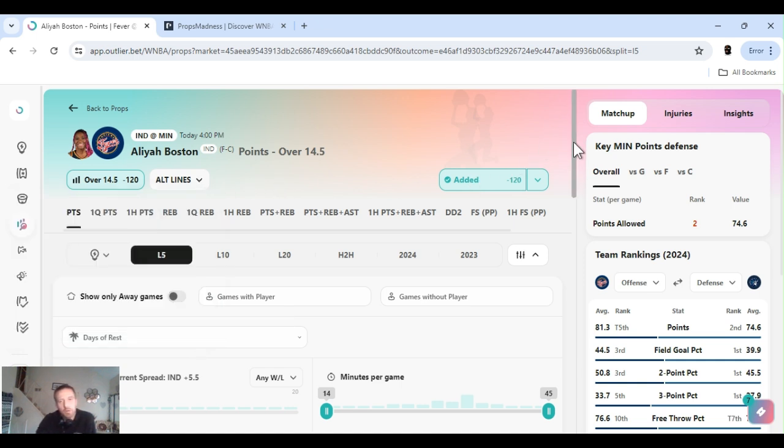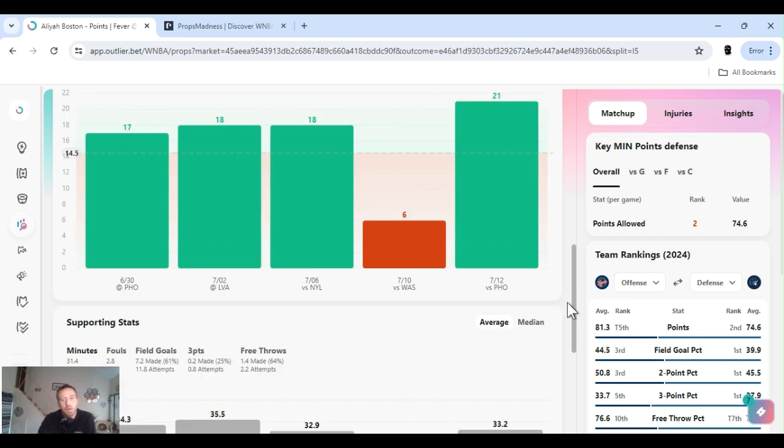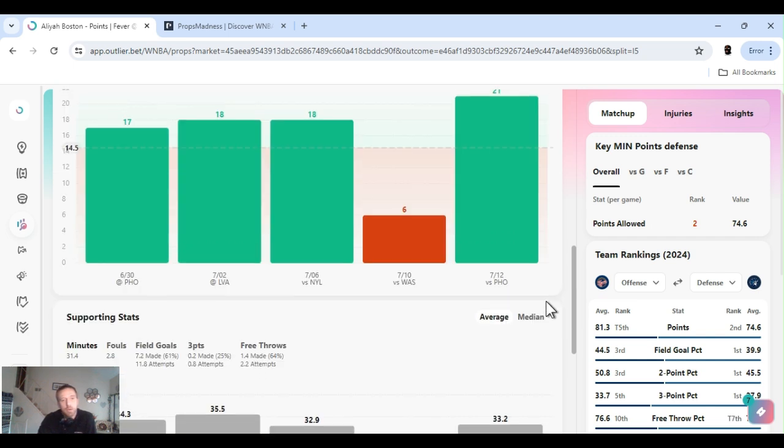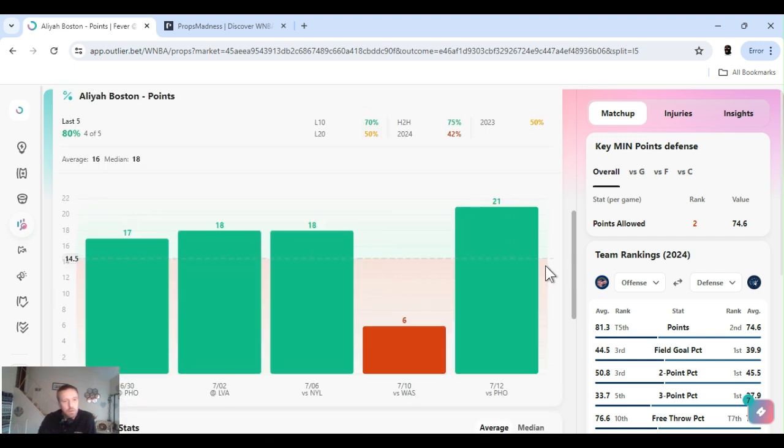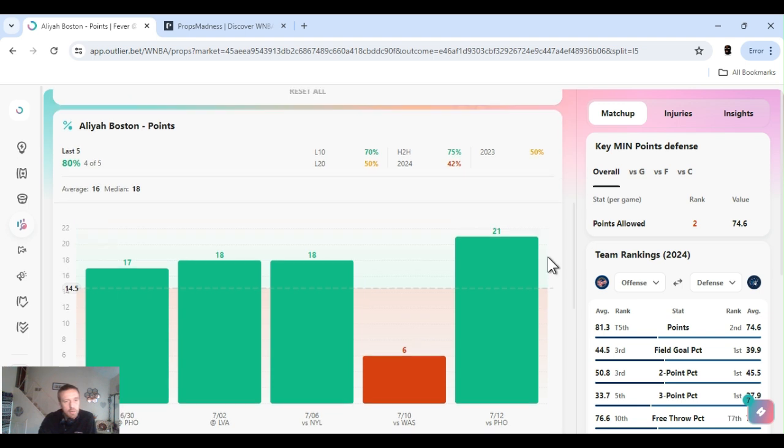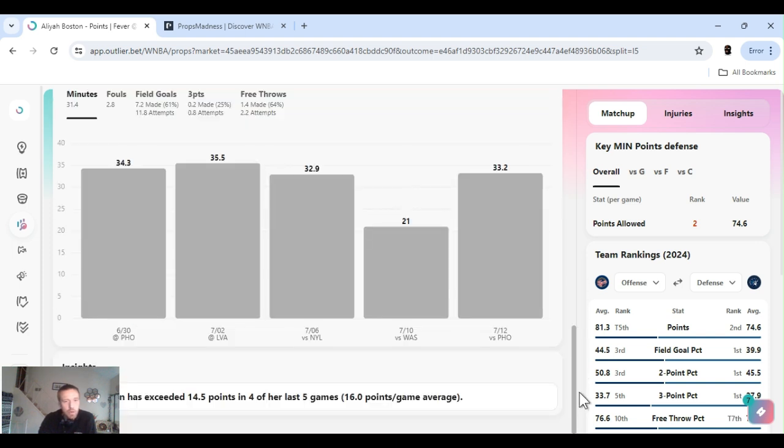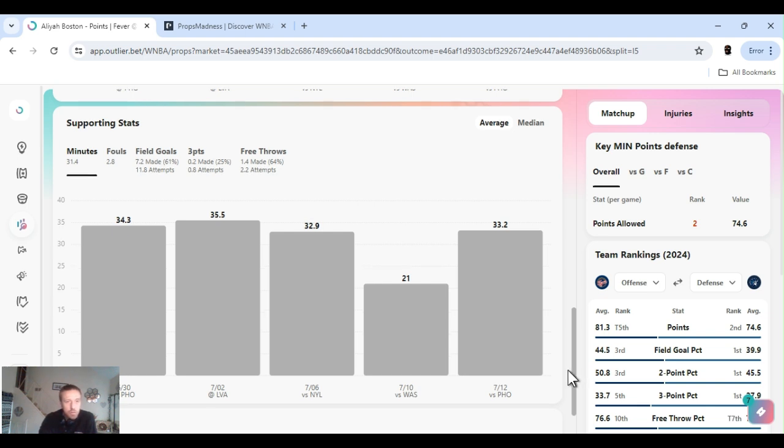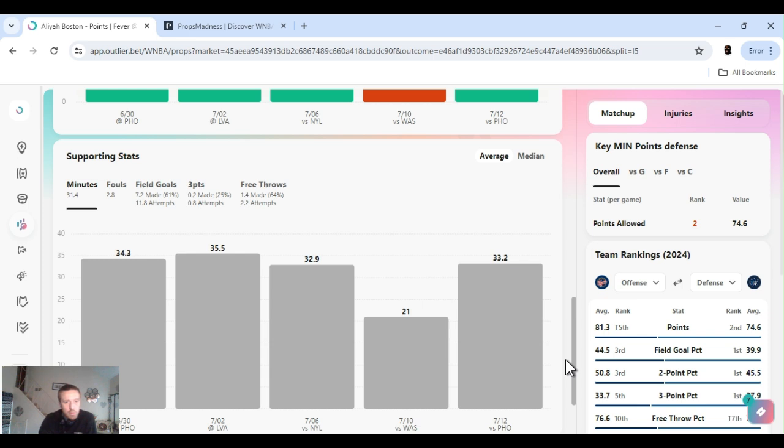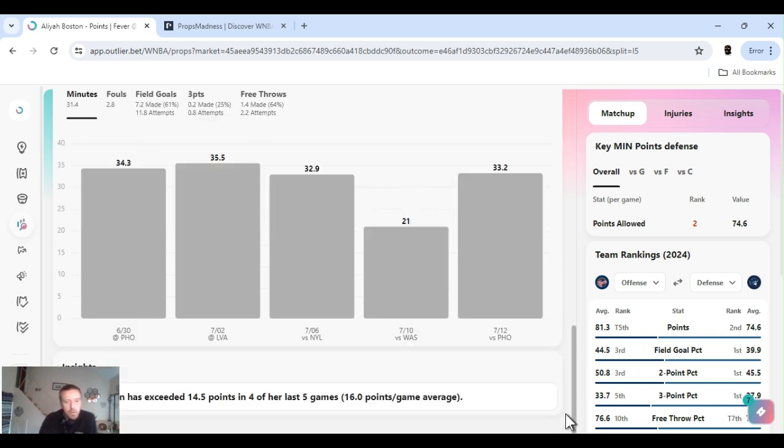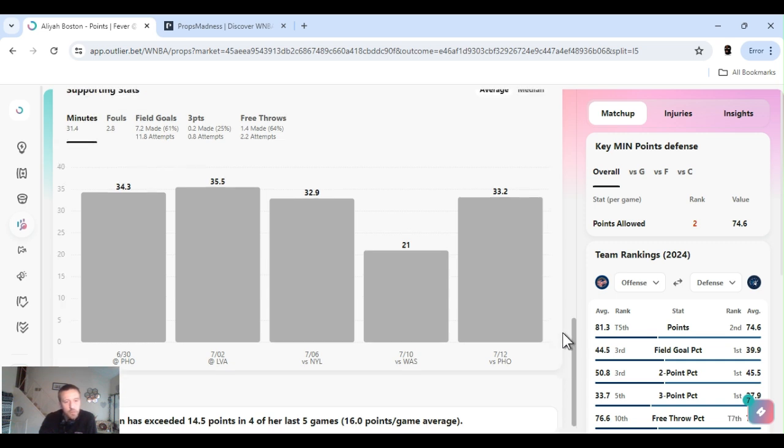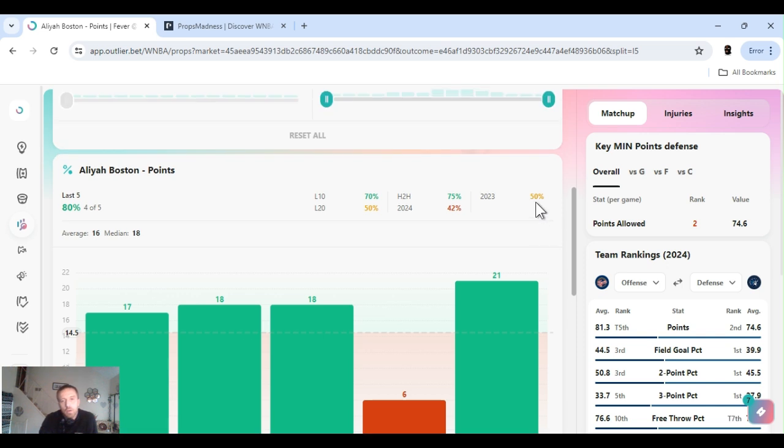If you ever notice, a lot of times the books are pretty close. We're either on by a point, off by a point. Four of the last five she's cleared this. These last five games she's averaging 18 points a game. Shooting the ball pretty well, 61 percent from the field. She don't really shoot threes at all. Less than an attempted game. And 64 percent from the foul line. Succeeded 14 and a half in four of the last five games.